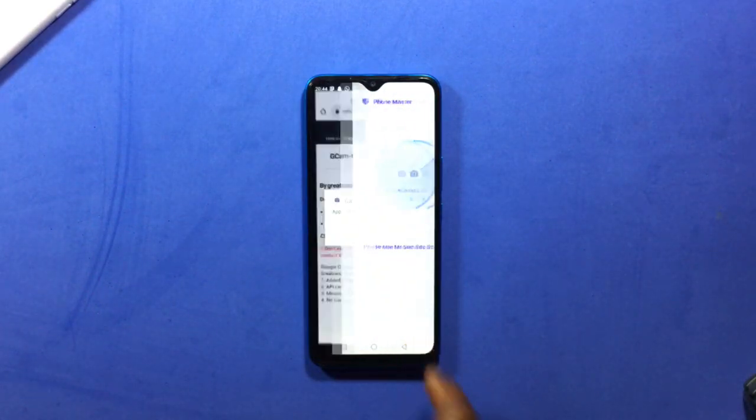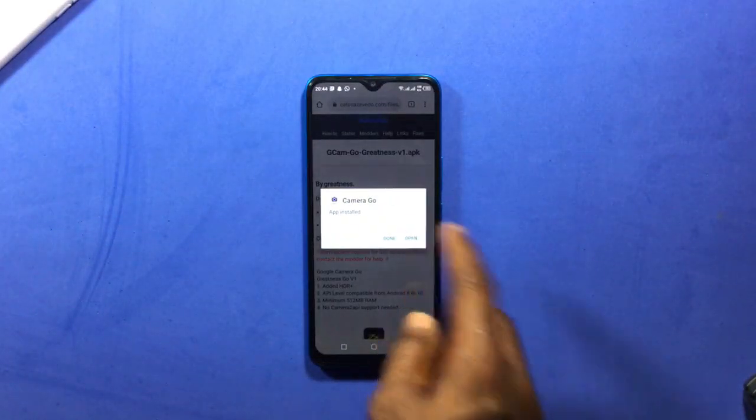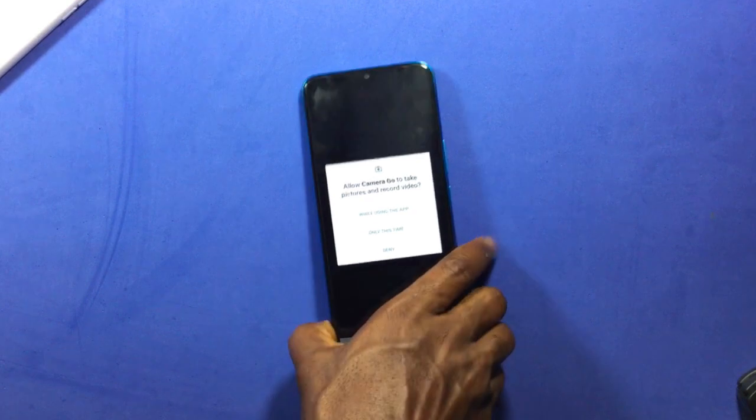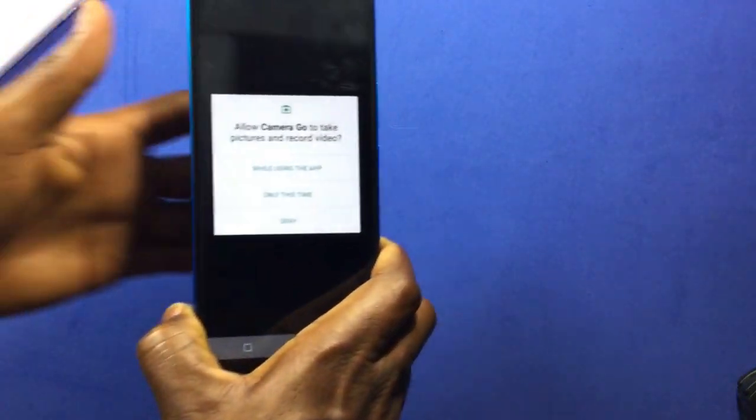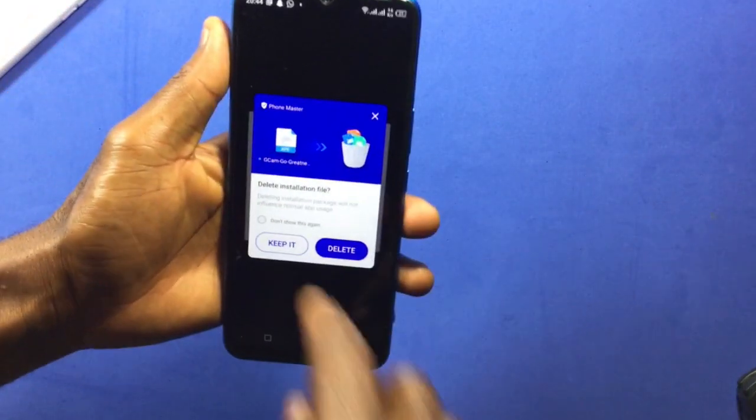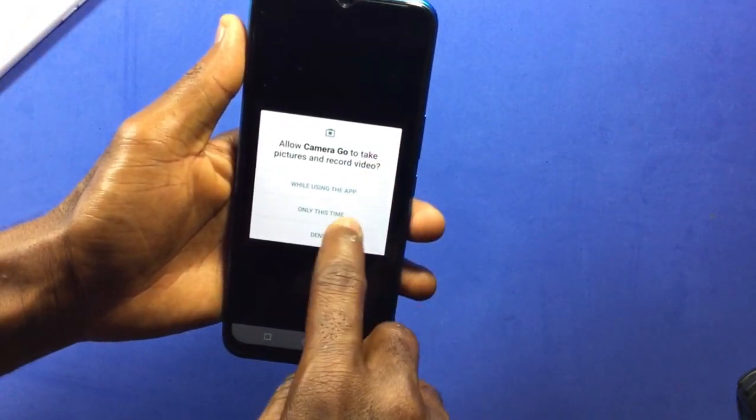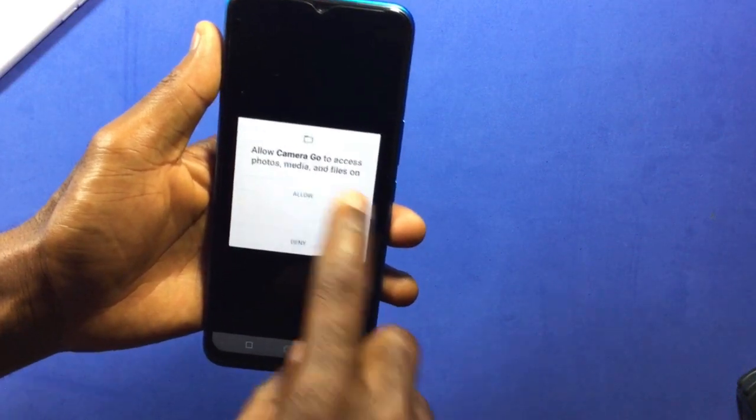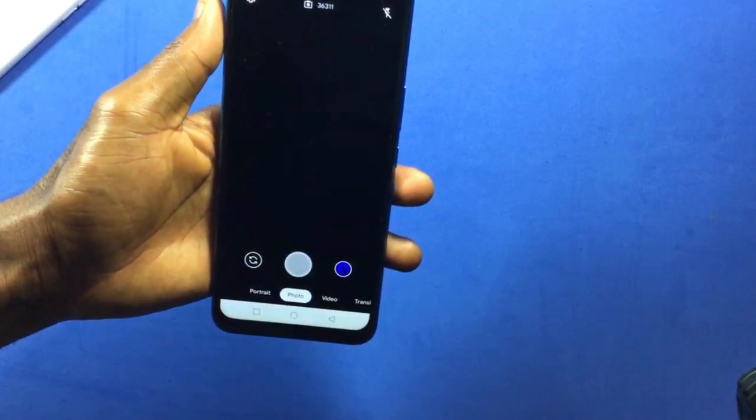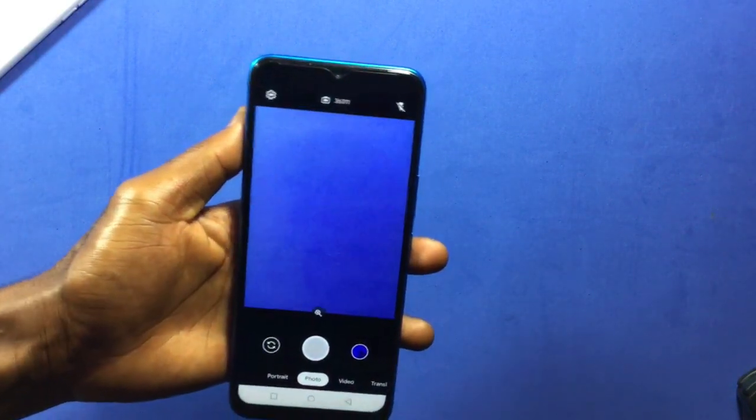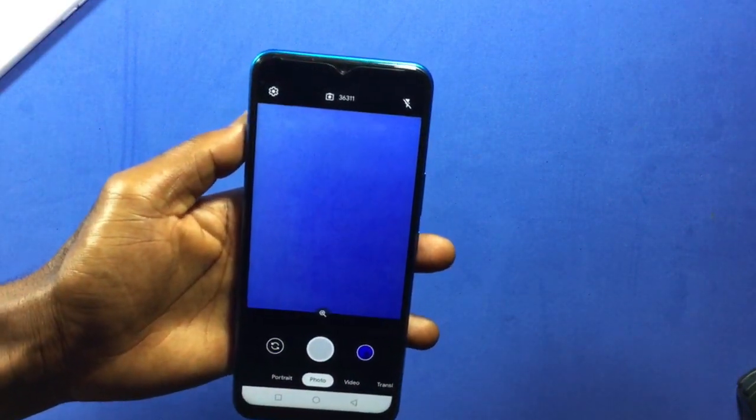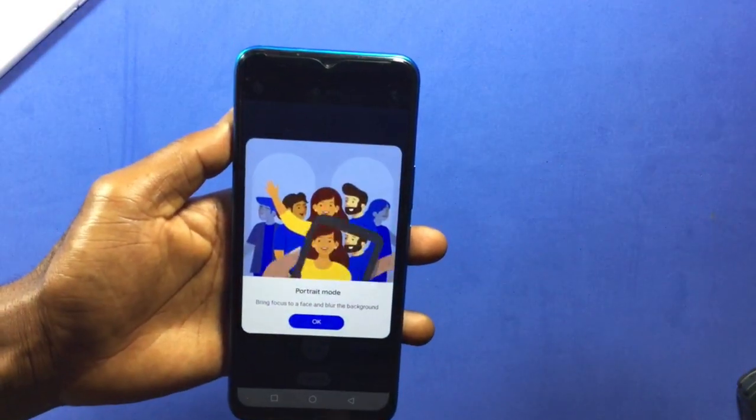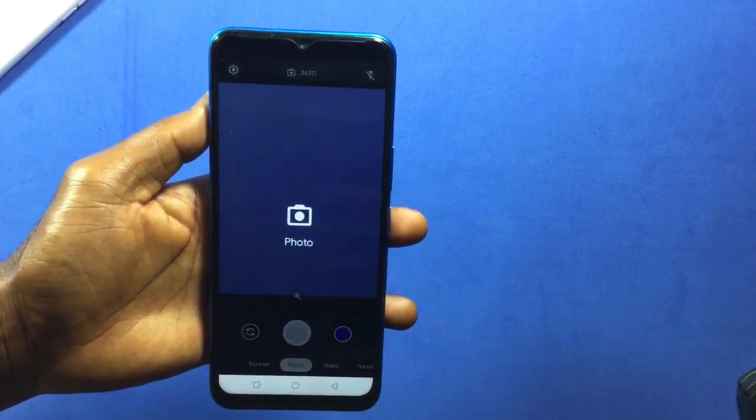Finally, we have successfully installed GCam on the Infinix Hot 10T. Open, make sure you allow all permissions to the app so it works well. And this is how the interface of the GCam Go looks like. Down here you can find different shooting modes: portrait mode, photo, video, and translate. So you can translate a word to another language using this version of GCam.